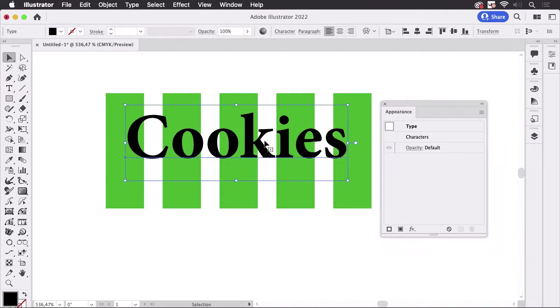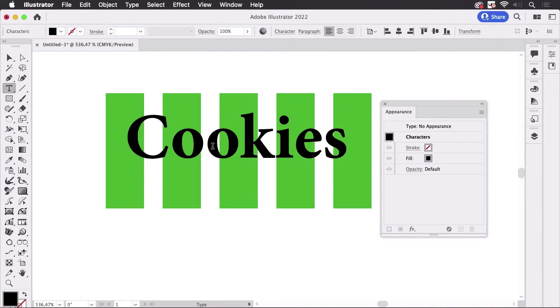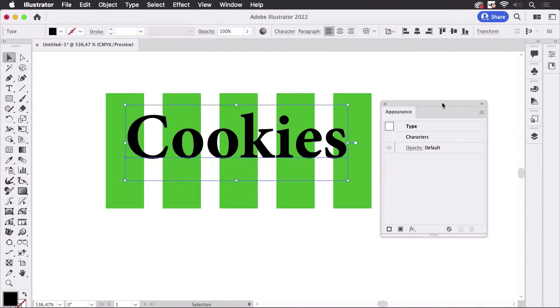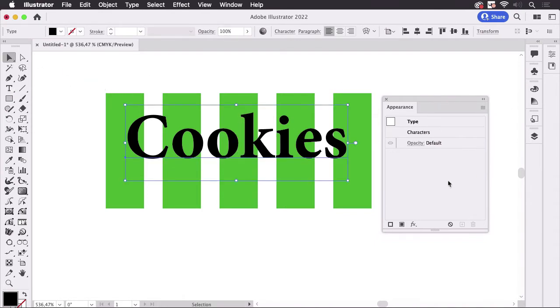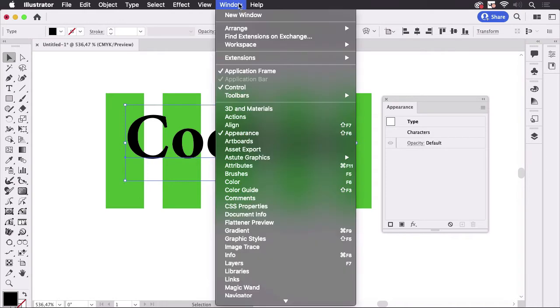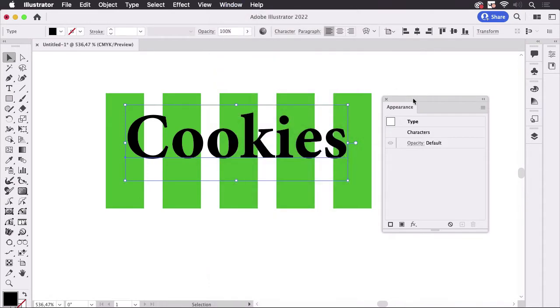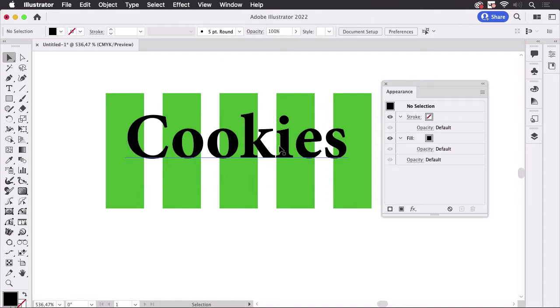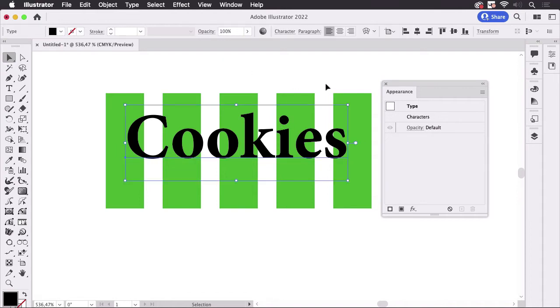I've already got the text object here, it's still live and in order to create several gaps and shadows I'm going to use the appearance panel and you can find it in window appearance. In there I have selected the text object so not the text but the text object. You can do that with the selection tool by just clicking on it once so it needs to read type.